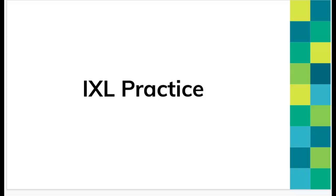Second graders, I can see you're doing a really great job learning about 2D and 3D shapes. So keep up the great work, and you can get practicing.